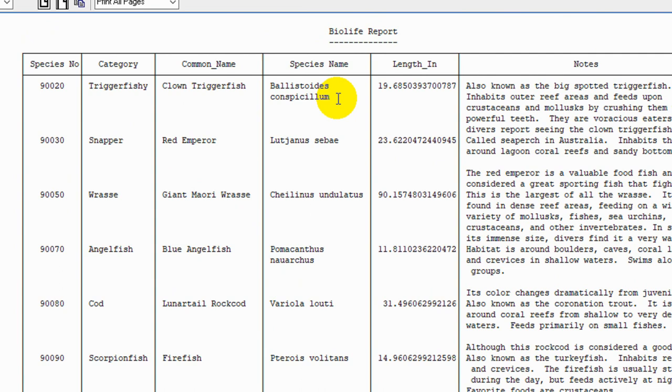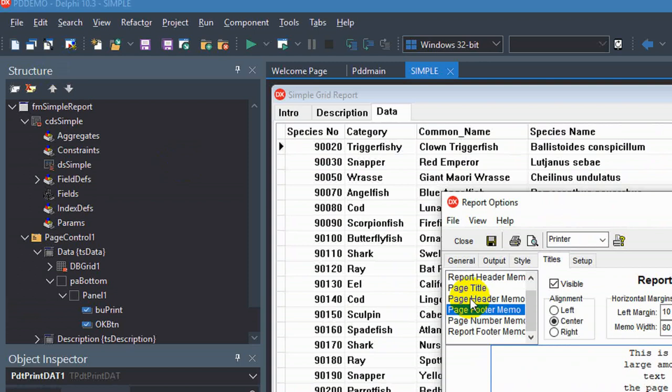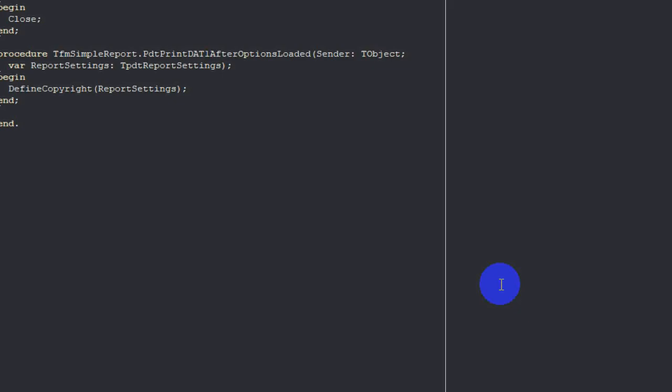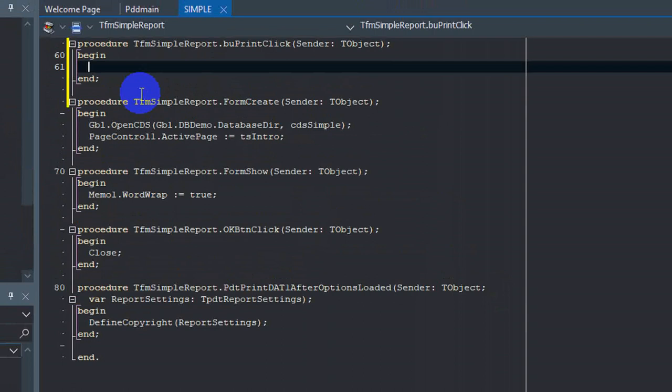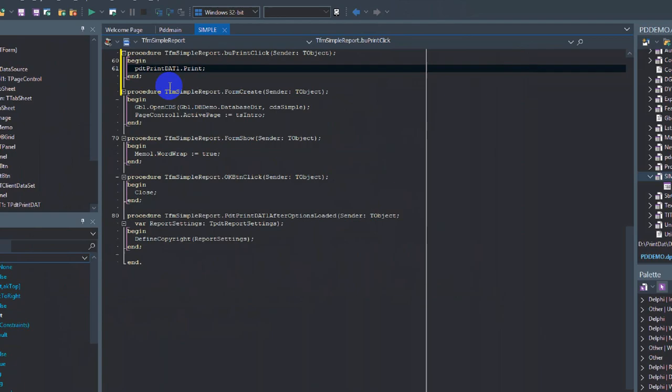So we're done at design time for now. So let's close this, exit this, save it. Now at runtime, we of course need to add code to print this report. So let's go to the print button and add a single line of code. pdt print dat one dot print semicolon and let's compile this.